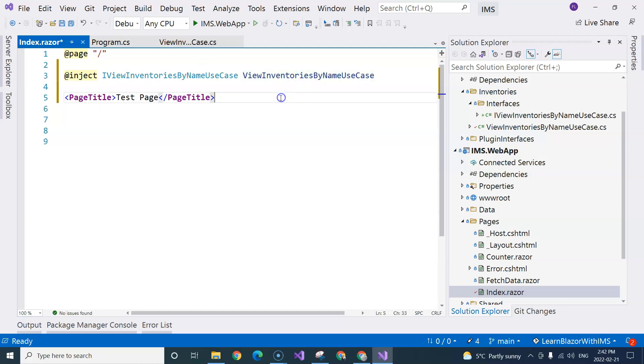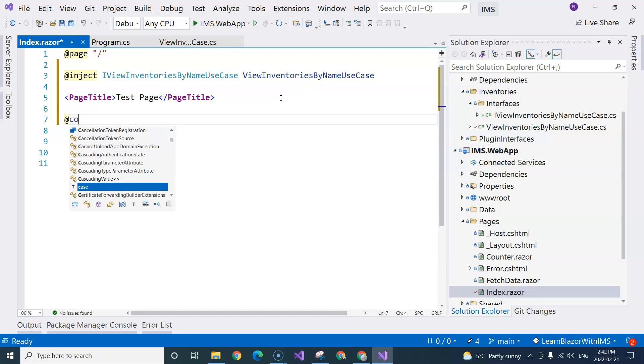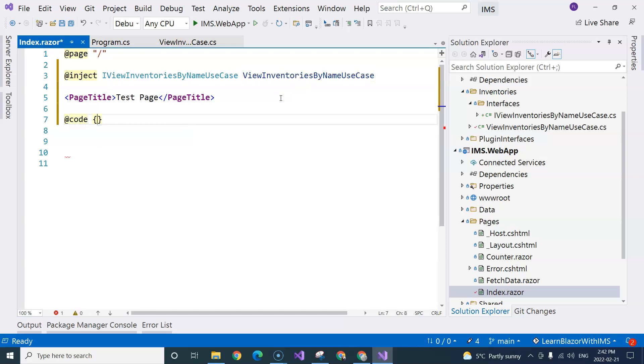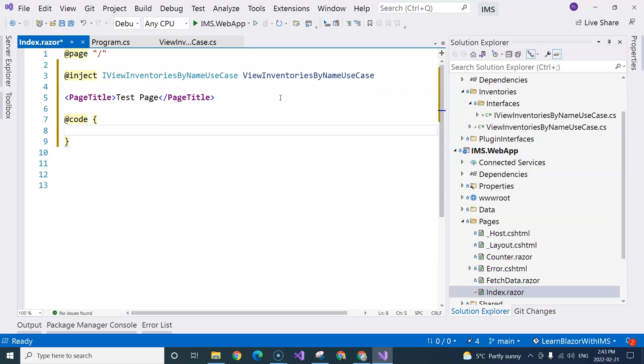And then I can come over here and add a code block. This is where the logic goes in the Razor component, which is the Blazor component. Microsoft calls all of the Blazor component Razor component. So Blazor component or Razor component, they refer to the same thing, which is this type of component that we are coding with. So within the code block, that's all of the logic goes.